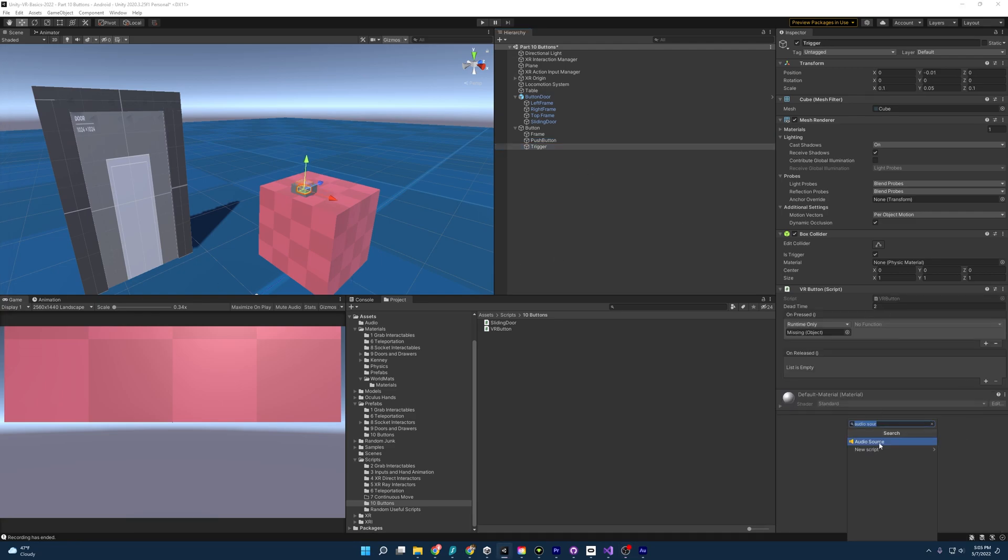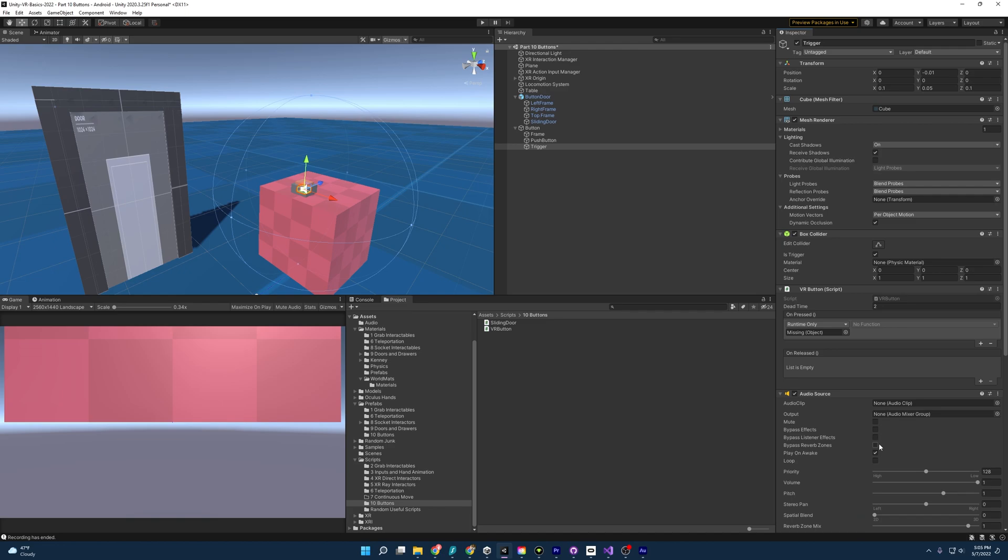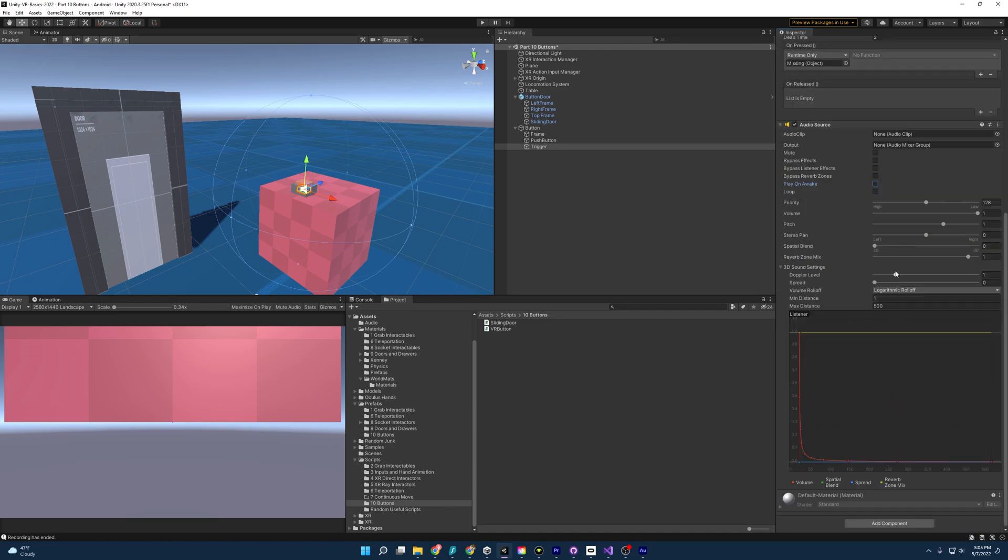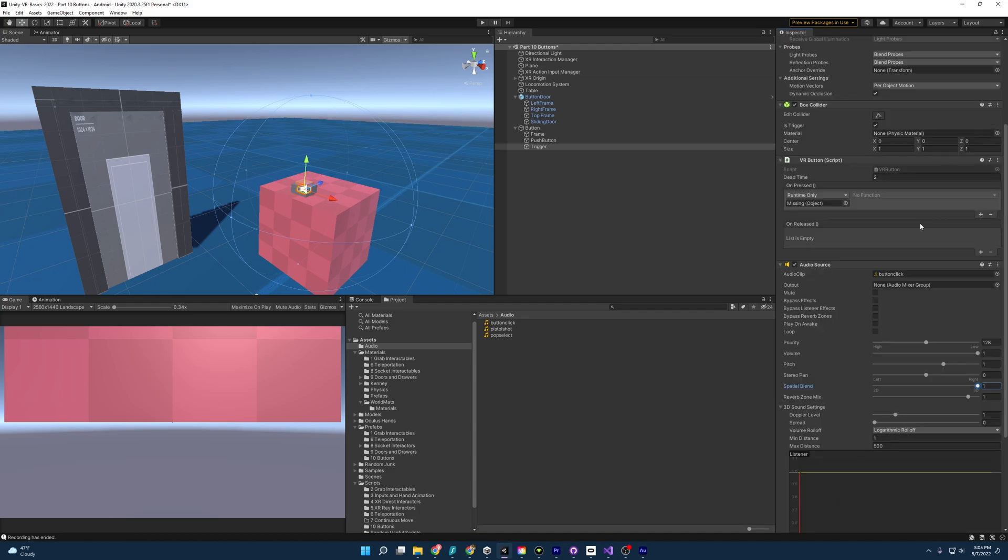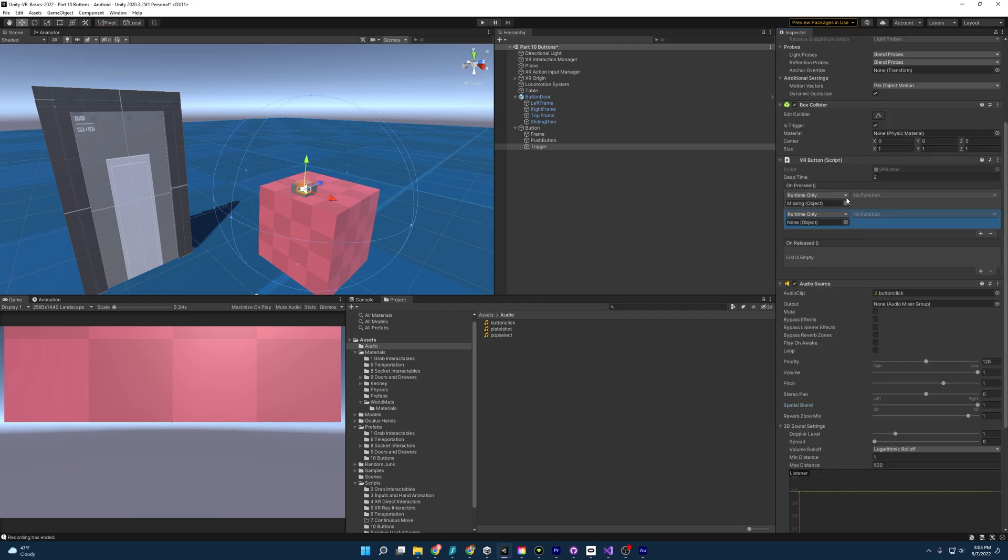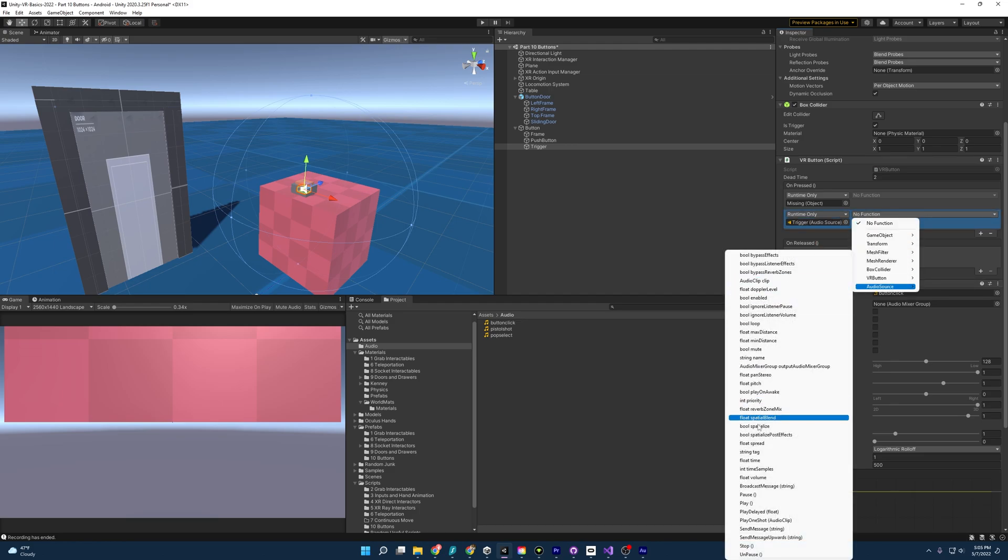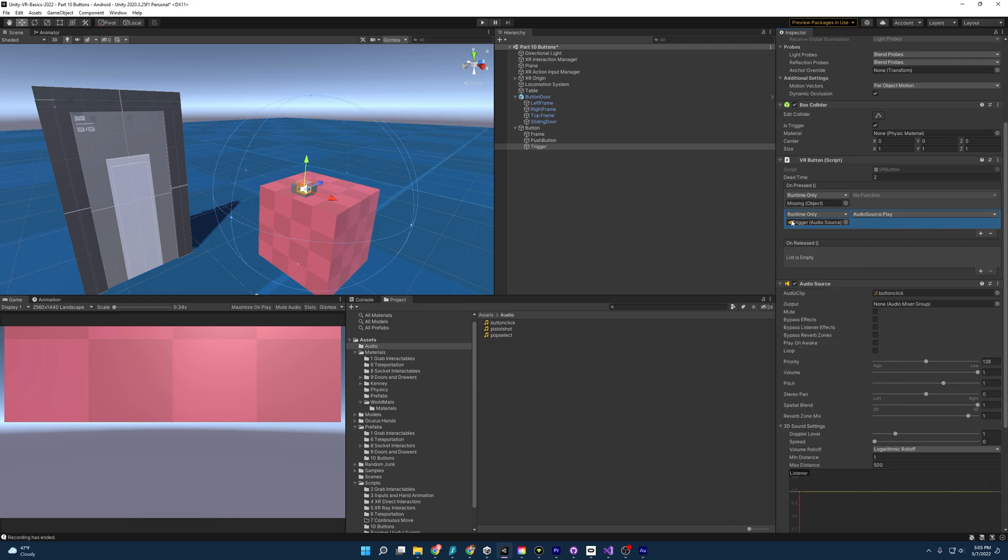So I'm going to come down here. I'm going to add an audio source. I'm going to turn off play on awake and also set the spatial blend to 3D. And then I'm going to come up here to our assets, go under audio and I have a button click sound. And then I'm going to come back up here on pressed under VR button. I'm going to add again. And I am going to drag this here and come over here and press play. So this is going to play anytime we click.